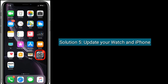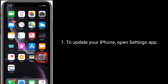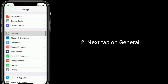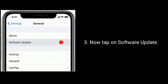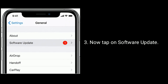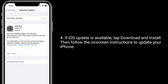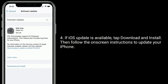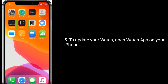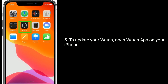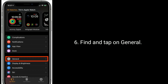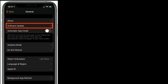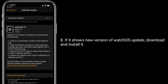Solution 5 is to update your watch and iPhone. To update your iPhone, open the Settings app. Next, tap on General. Now tap on Software Update. If an iOS update is available, tap Download and Install, then follow the on-screen instructions to update your iPhone. To update your watch, open the Watch app on your iPhone. Find and tap on General. Here, tap on Software Update. If it shows a new version of watchOS, download and install it.